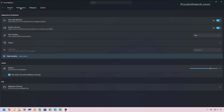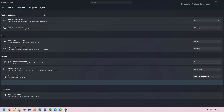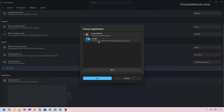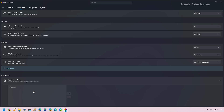In the Performance tab, you can control settings to optimize the application. For example, the app sets live wallpapers to pause while an application is in full screen. You can also change playback settings for when you're on a laptop or using remote desktop. You can even add rules — click the plus button to add an application, and when that app is running, the wallpaper will pause in the background.